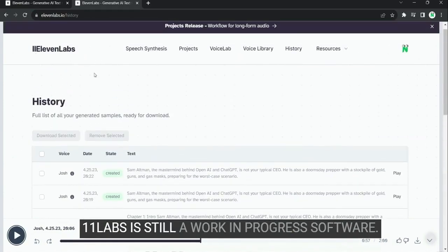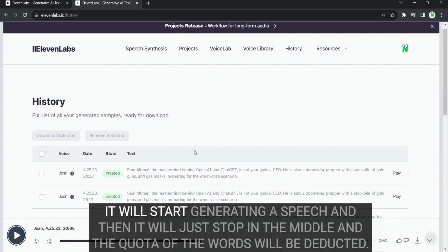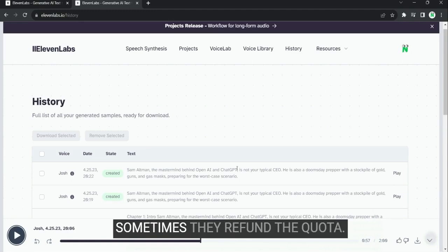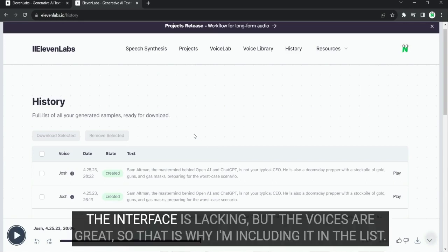11labs is still a work-in-progress software. I have frequently encountered bugs where it will start generating a speech. And then it will just stop in the middle. And the quota of the words will be deducted. Sometimes they refund the quota. Sometimes you have to contact customer support. But still, the software is buggy and the interface is lacking. But the voices are great.